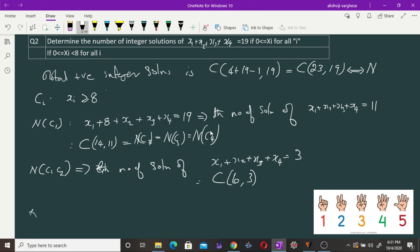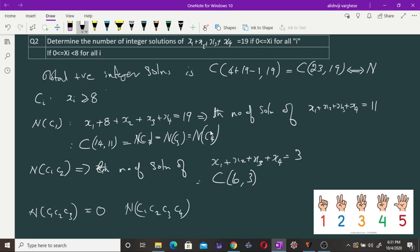Now if we look at the number of solutions for which three conditions are satisfied — that is, three variables are each ≥ 9 — then the sum of just those three variables exceeds 8×3 = 24, which is greater than 19. So N(c1∩c2∩c3) = 0. Similarly, N(c1∩c2∩c3∩c4) = 0 and all triple intersections equal zero.